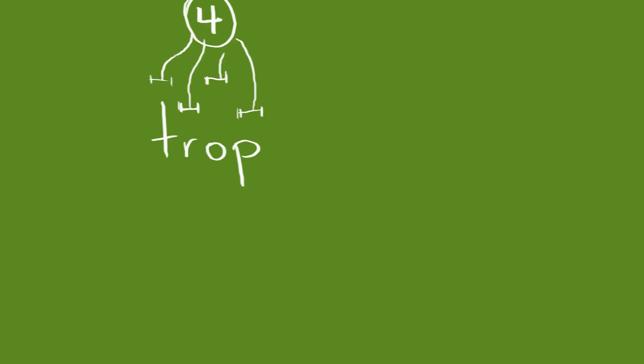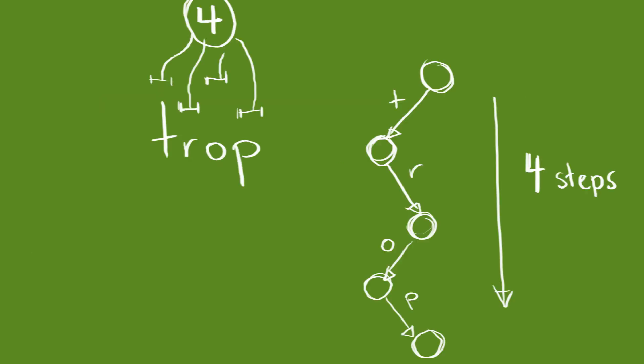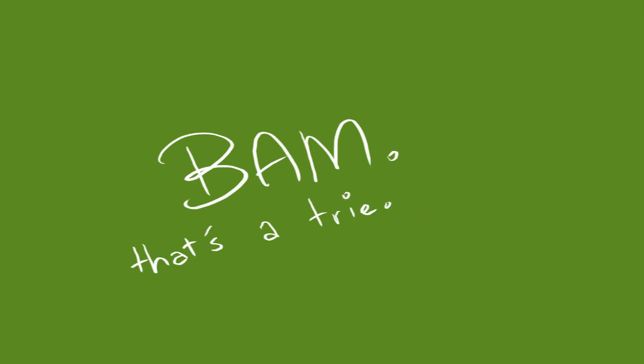For a prefix m characters long, you can get to your data in O of m, and it doesn't take up much more space than the original dictionary. Bam, that's a tree. Thanks for watching.